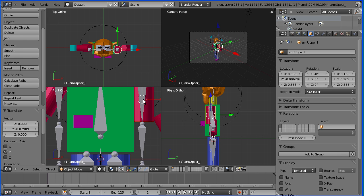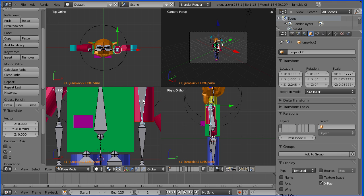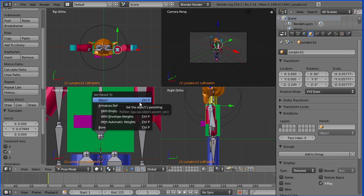Then zoom in and parent it. Shift and grab the bone. And CTRL and P. And bone.